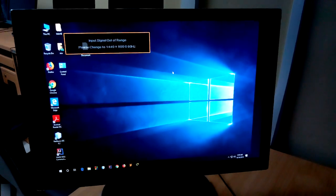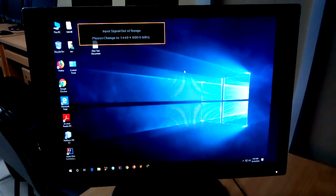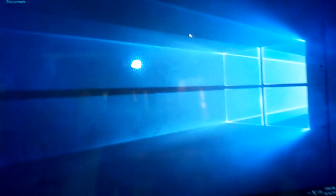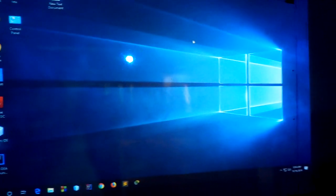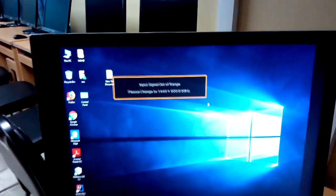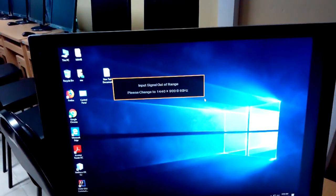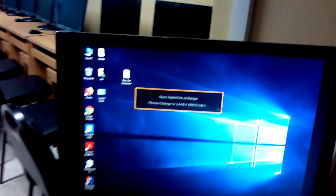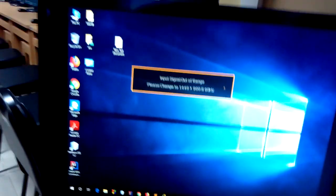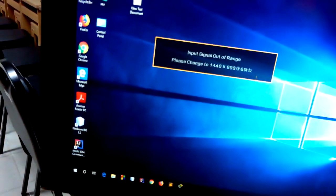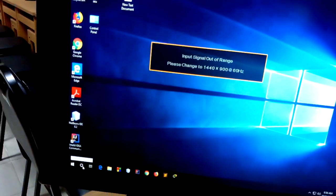I use this PC and projector, this is projector PC, but my PC problem - I input signal out of range. This is change 1440 into 900, 60 Hz.